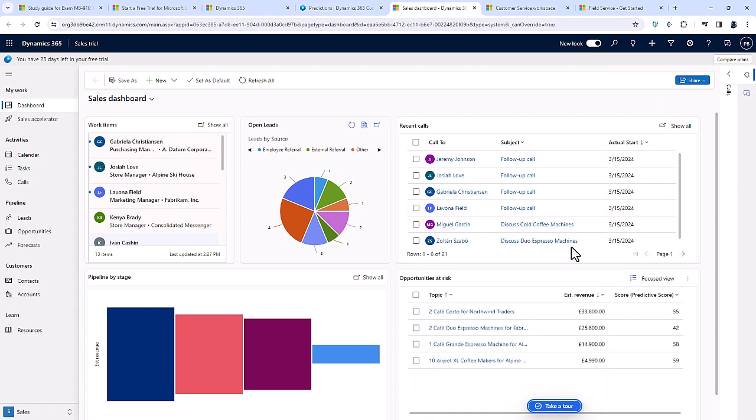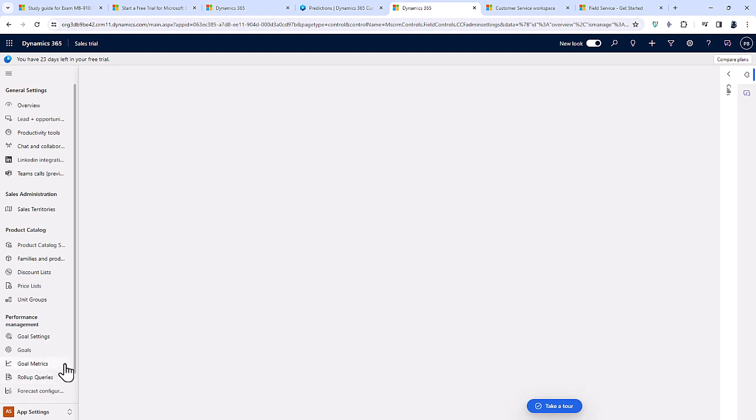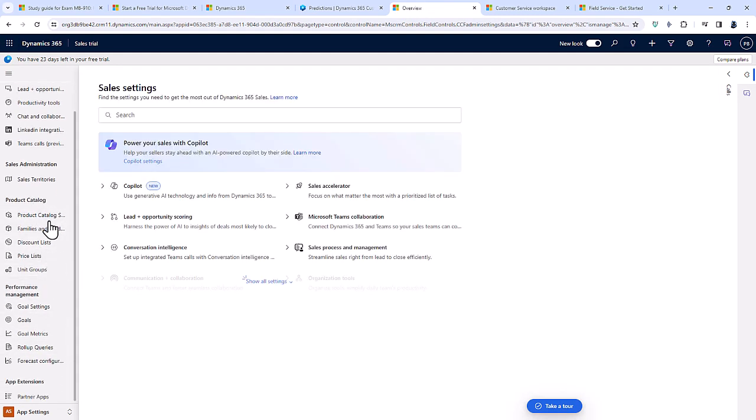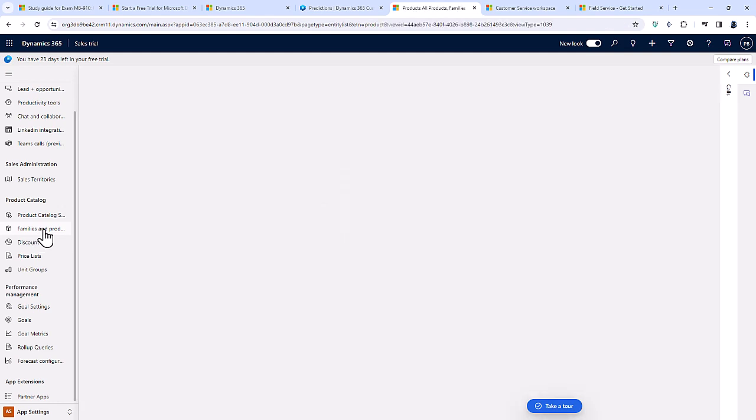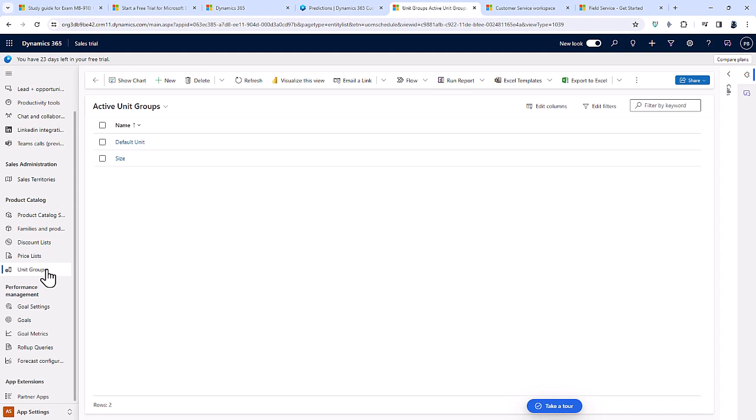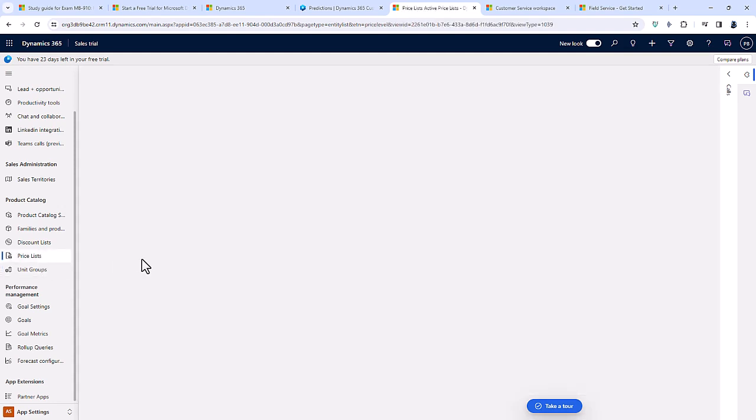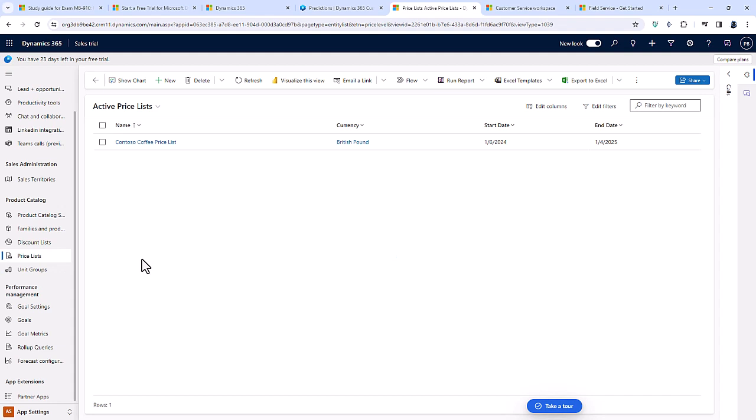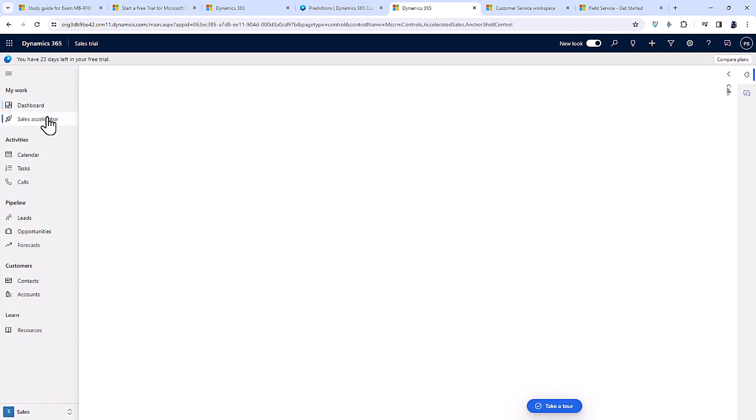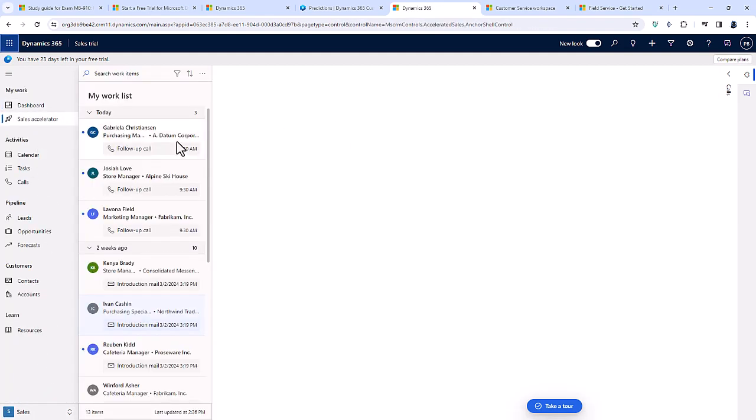If we now turn to Dynamics 365 Sales, I need to go into the app settings to have a look at the product catalogue. We've got the families and products. Families are groups of products. We've also got price lists and unit groups. Unit groups are things like millimetre, centimetre, metre. Those are all related units which can be put together into a group. Price lists are full of individual catalogues of prices, which can then be grouped together with individual products, making product price lists. In addition, you also need to know more specifics about the sales accelerator.